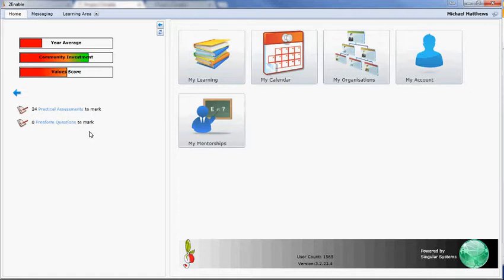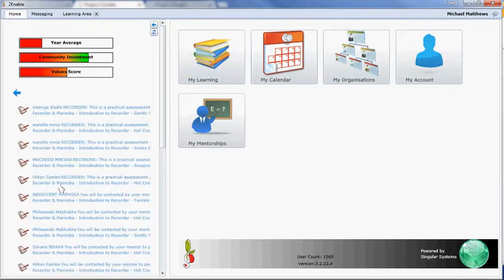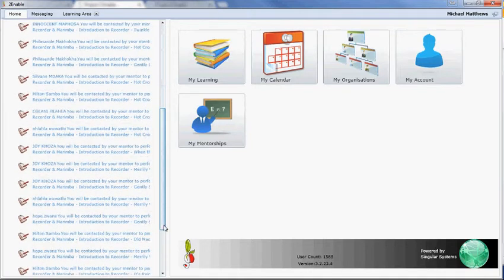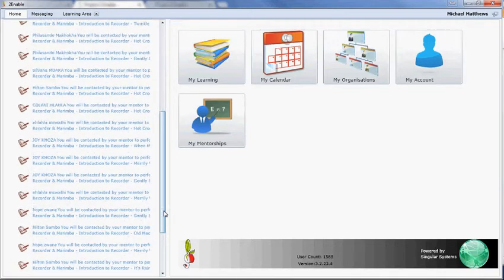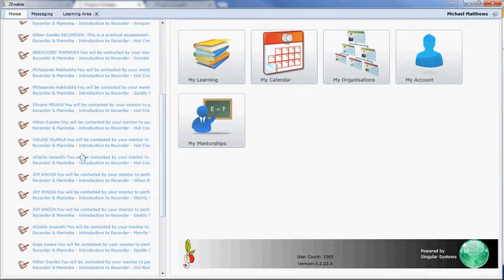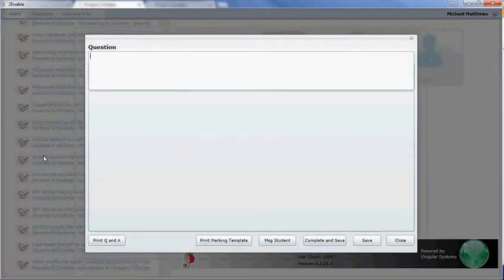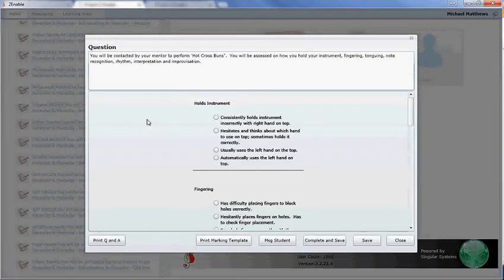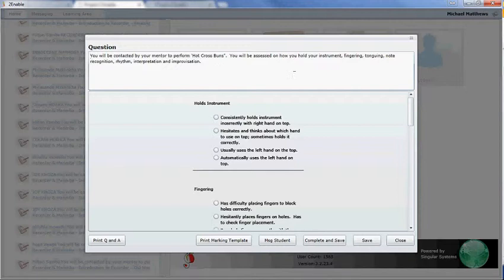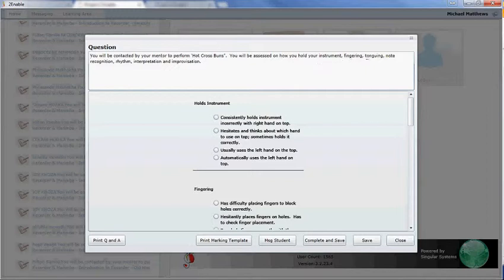Now, I'm actually in the space of marking practical assessments on Recorder, so if I open up this link, it loads up all the users in our organisation that need to do a Recorder session. If I select one of the users, that opens up the rubric for me to mark. This person needs to play Hot Cross Buns, and we're obviously assessing them how they hold the instrument,